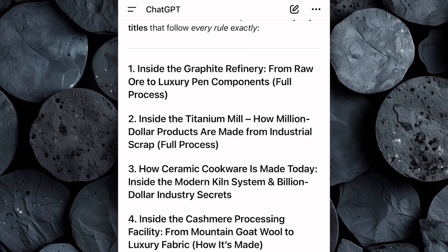If you're not completely satisfied with the first set of options, don't worry — just ask ChatGPT to generate more, and it will instantly create a fresh batch of ideas. Take your time browsing through the list and pick the title that grabs your attention the most, because the right idea can make a huge difference in how well your video performs.